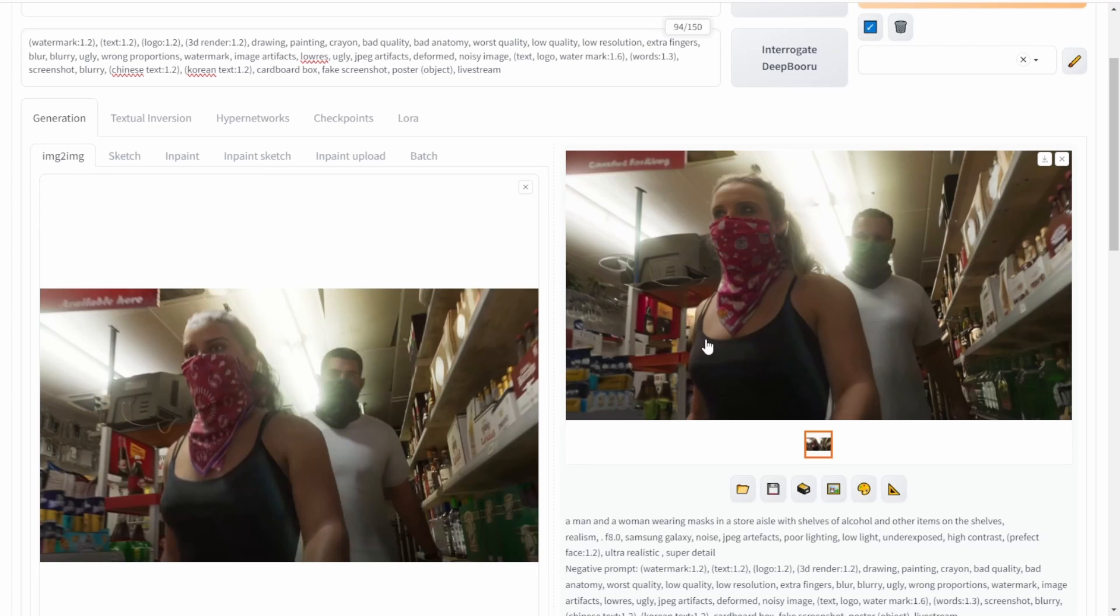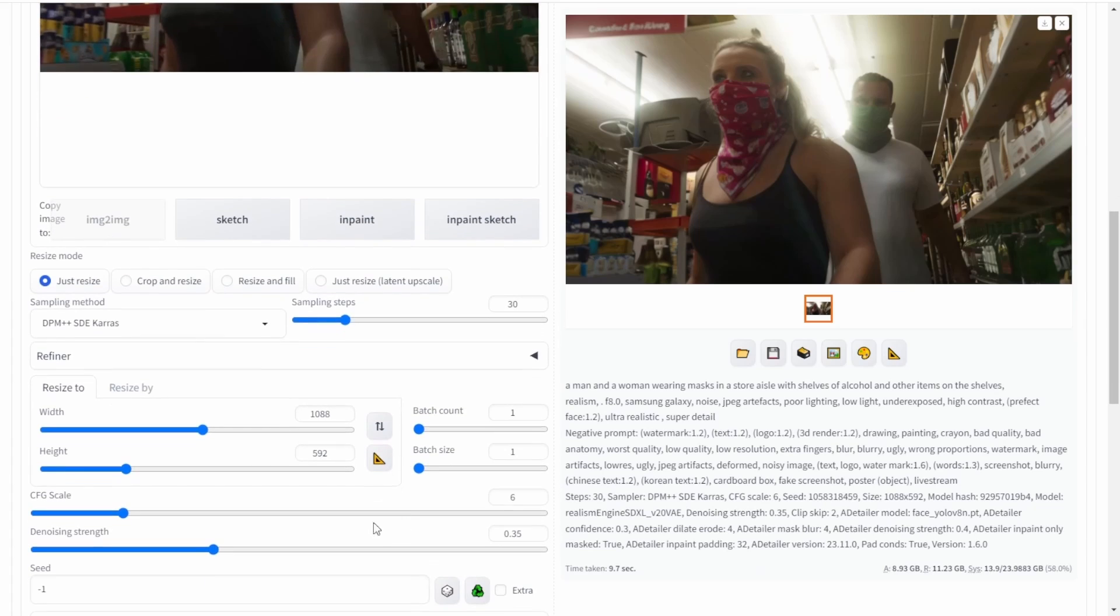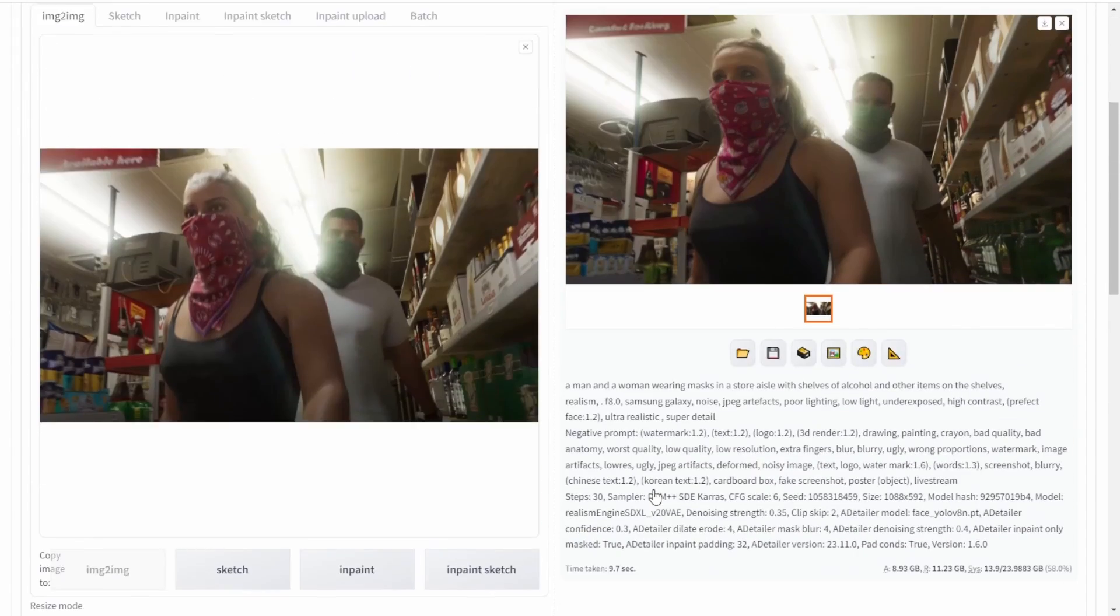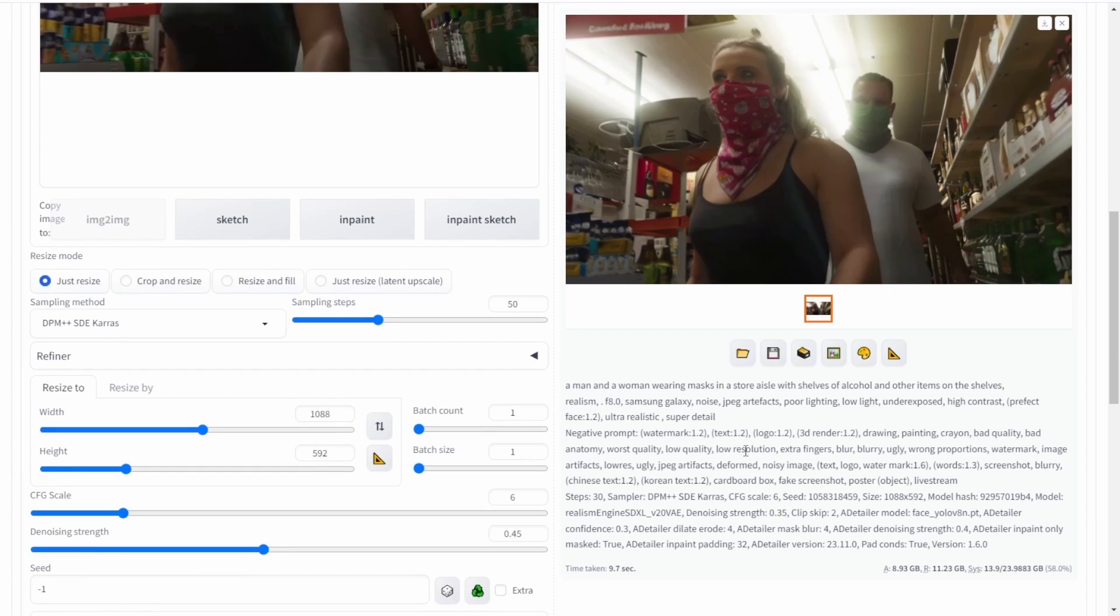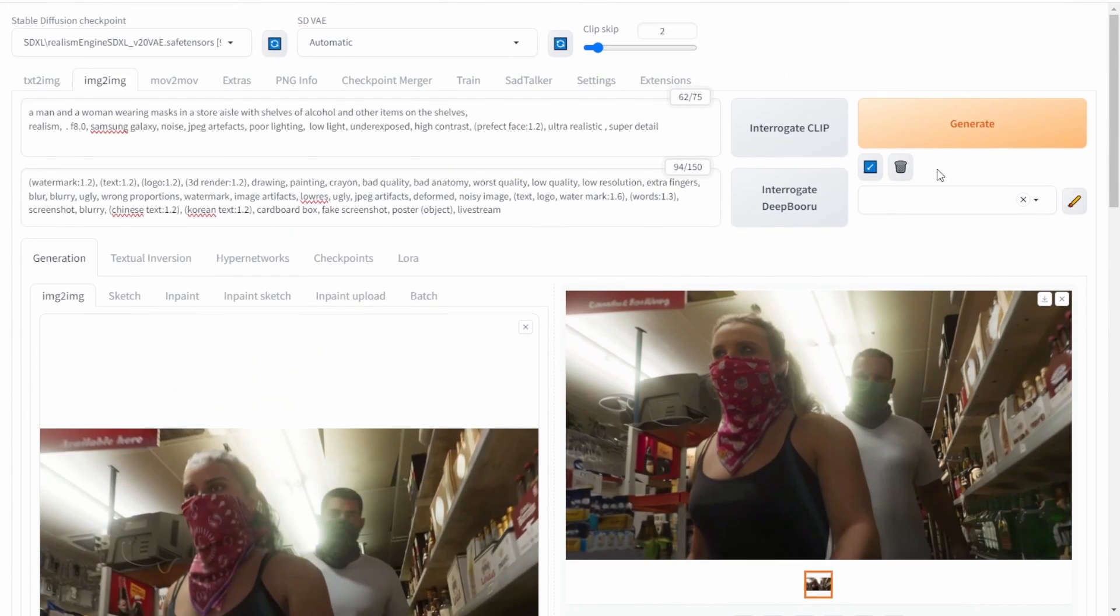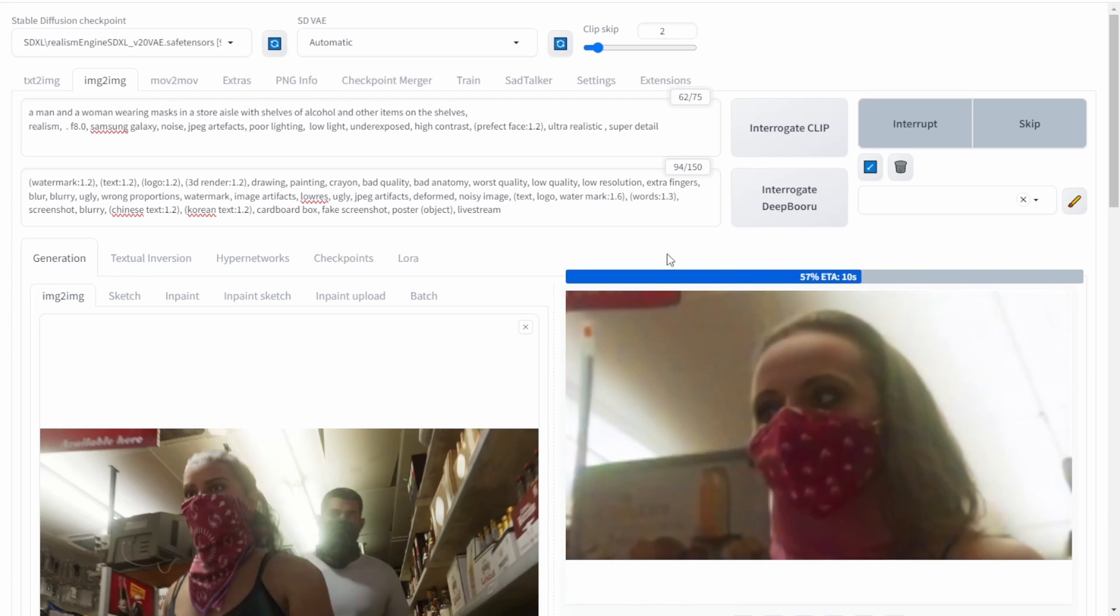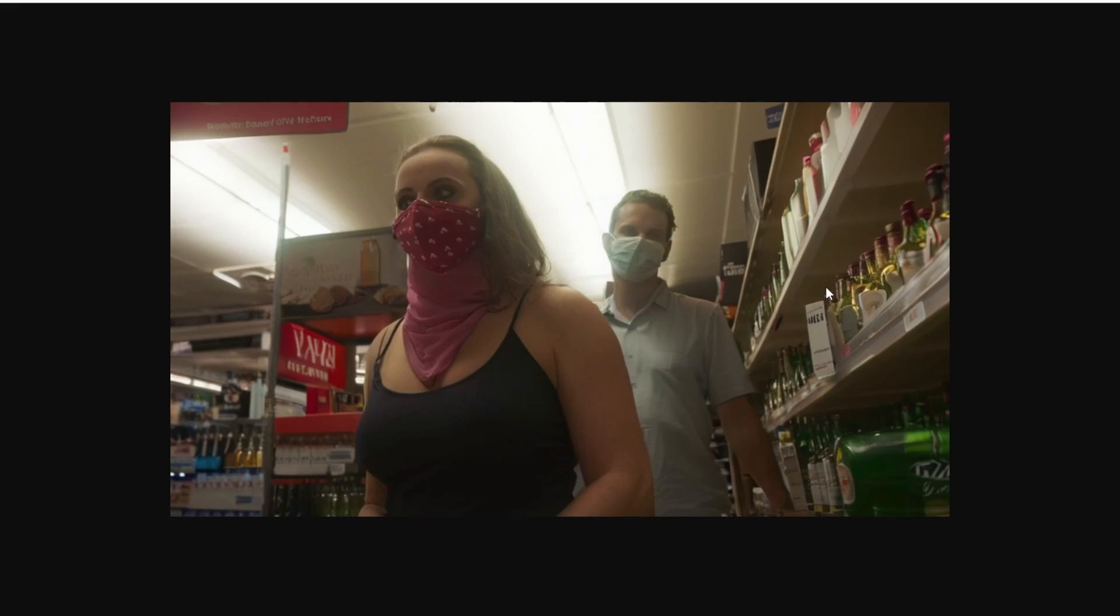Let's experiment further by increasing the denoising strength to 0.45 and raising the sampling step to 50. Let's see how this adjustment affects the outcome. Now let's apply the add detailer. Well, the result looks different from the original GTA 6 storyline. In fact, the face now appears to have a face mask resembling COVID-19, whereas the original story depicted a bandana-wearing robber entering a store for looting. But it looks pretty cool.